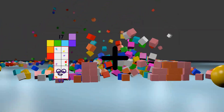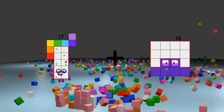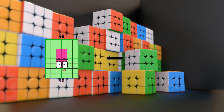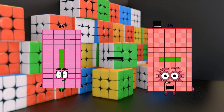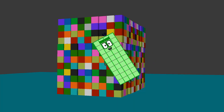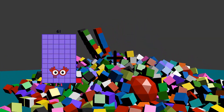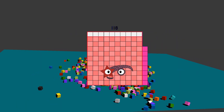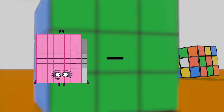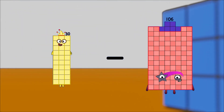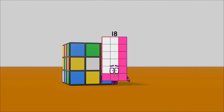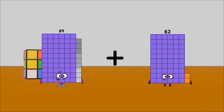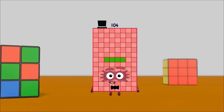17 plus 17 equals 44. 44 minus 44 equals 40. 16 more plus 57 equals 118. 30 minus 12 equals 15. 59 plus 55 equals 104.